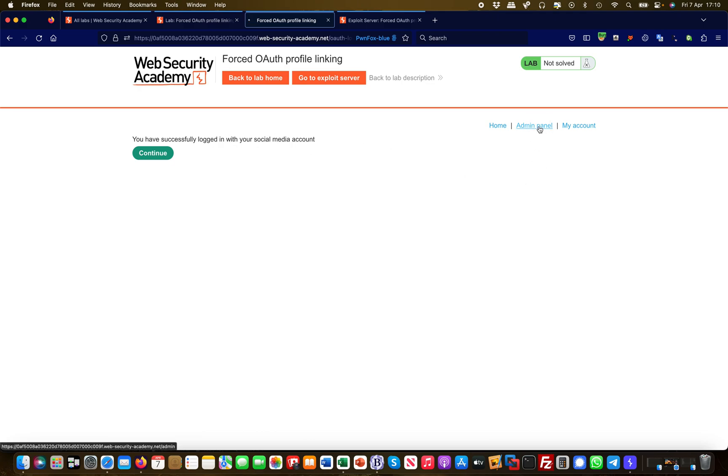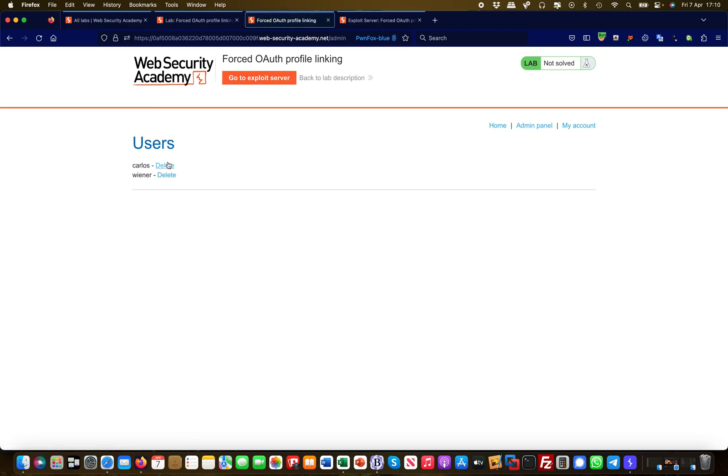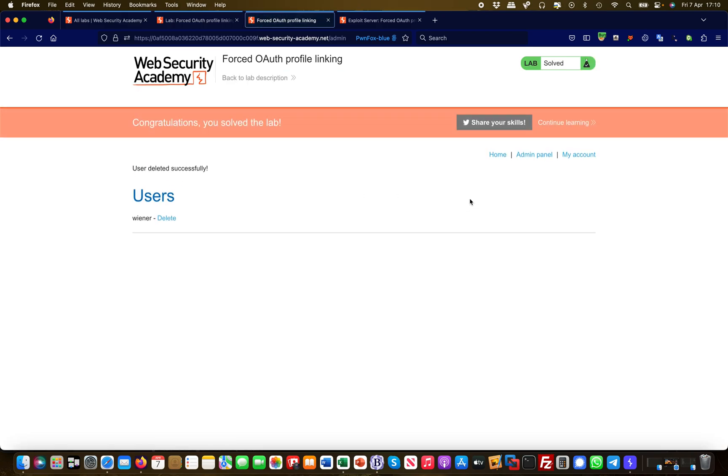Now if I click on admin panel and delete Carlos, that basically solves the lab. Okay, I hope this makes sense and I see you in the next lab.